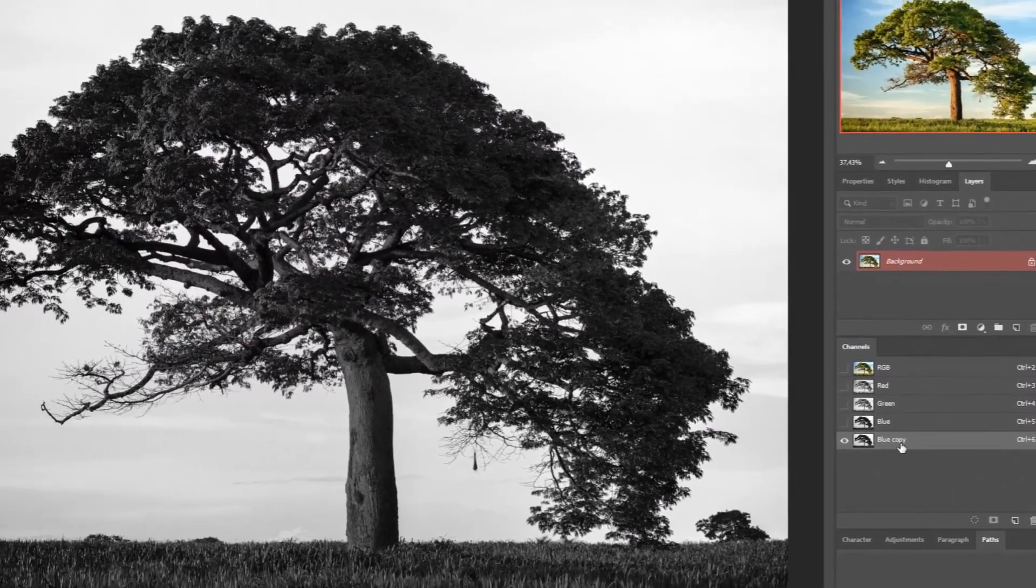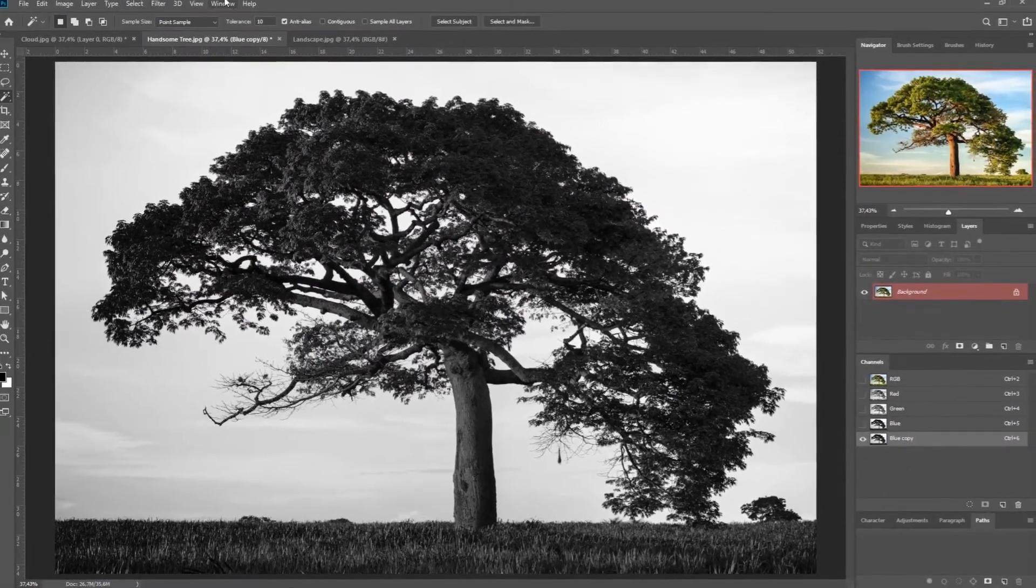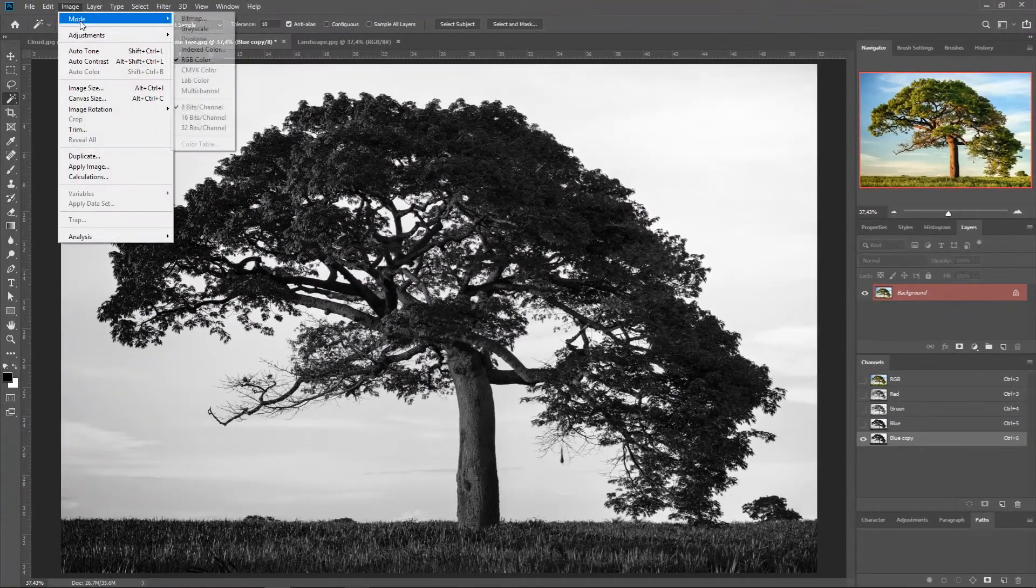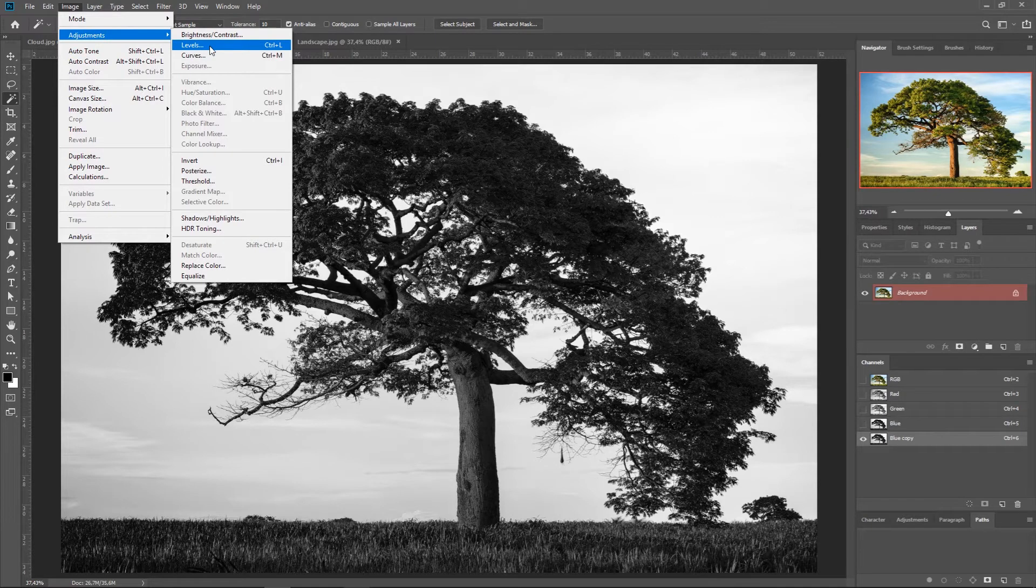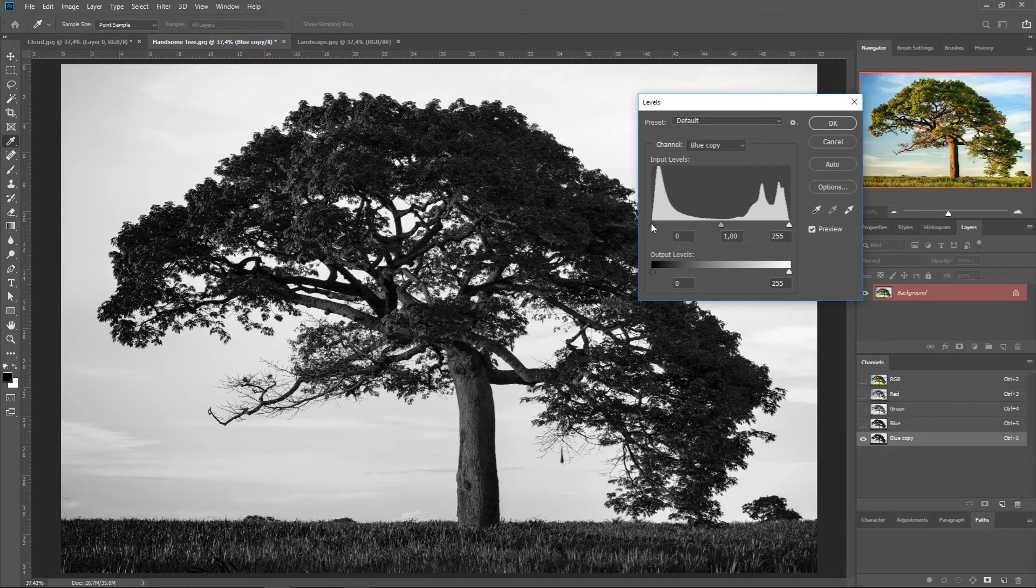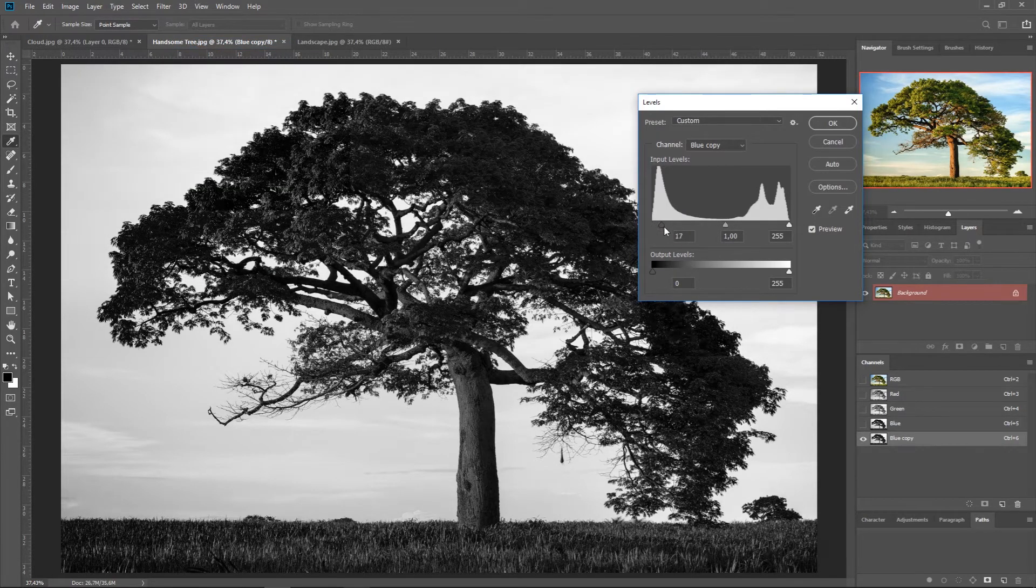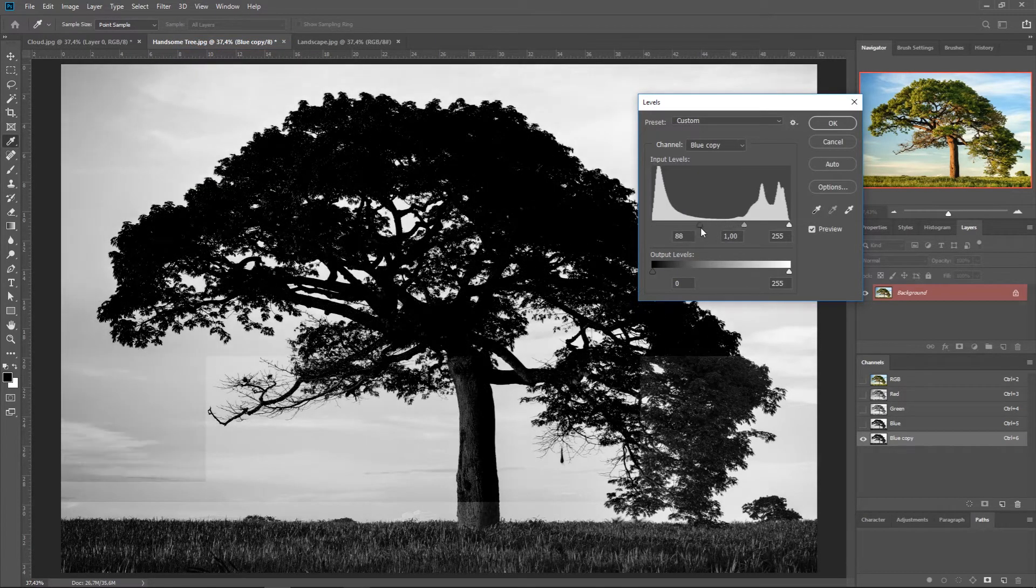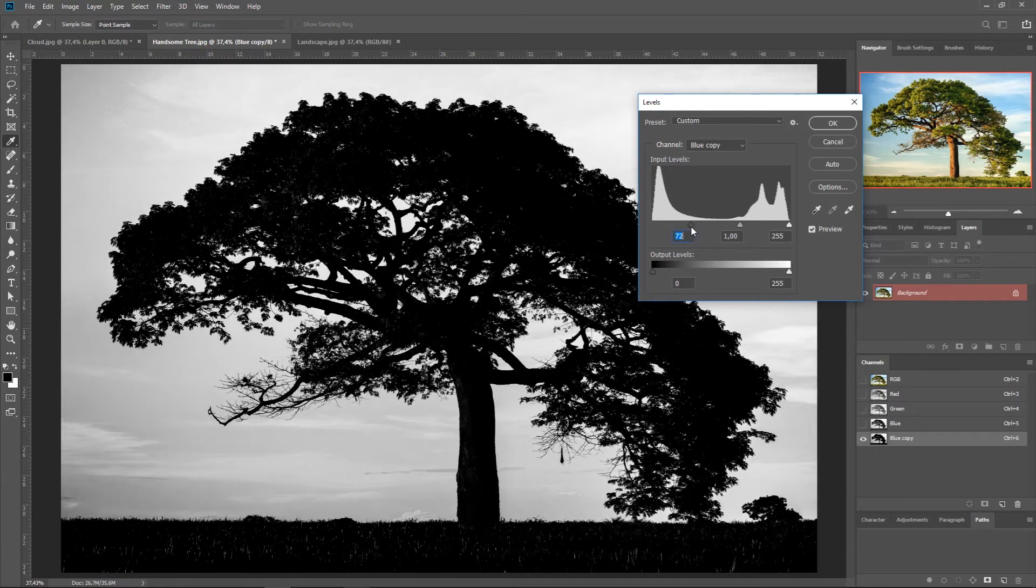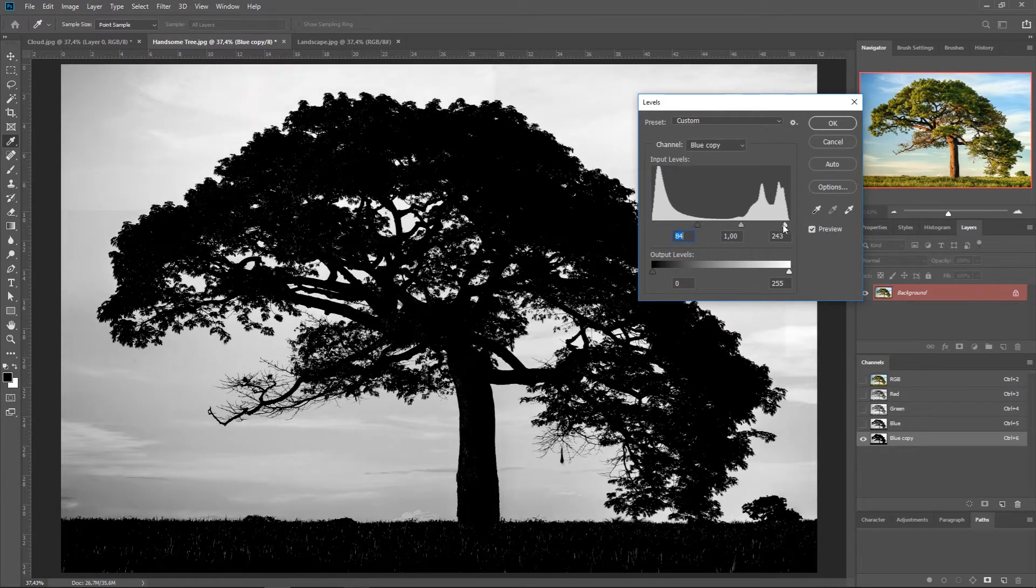We're going to create a new alpha channel. And now we go to Image, Adjustments, and Levels. And again we're going to play with this till we have enough contrast between the tree and the background.